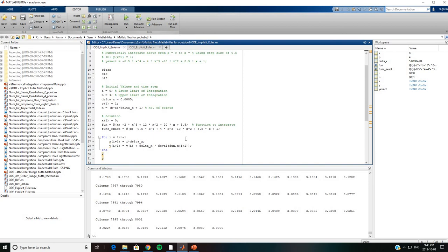Since the implicit Euler method is unconditionally stable, to obtain better accuracy we need to make the step size very small — that is, delta x has to be pretty small.